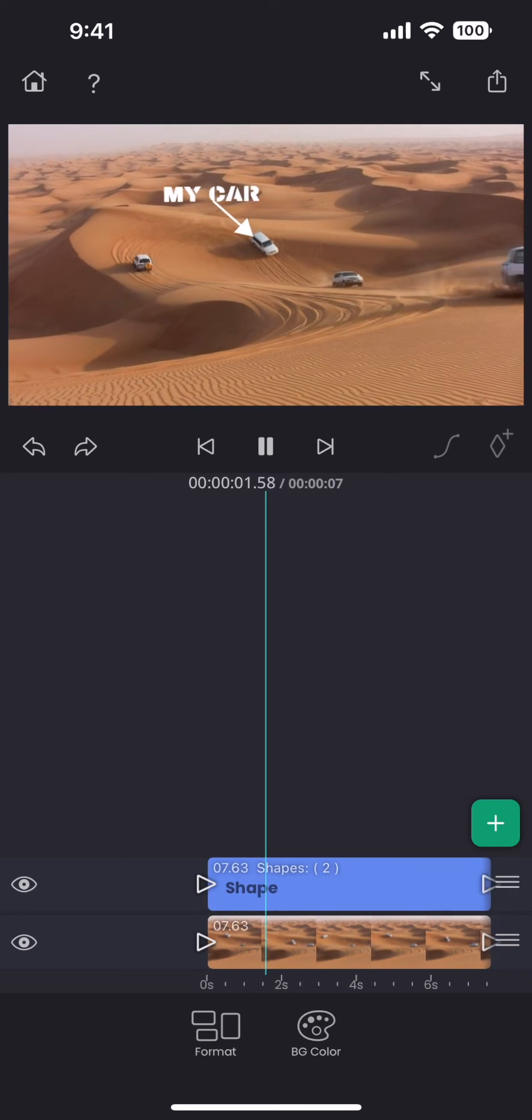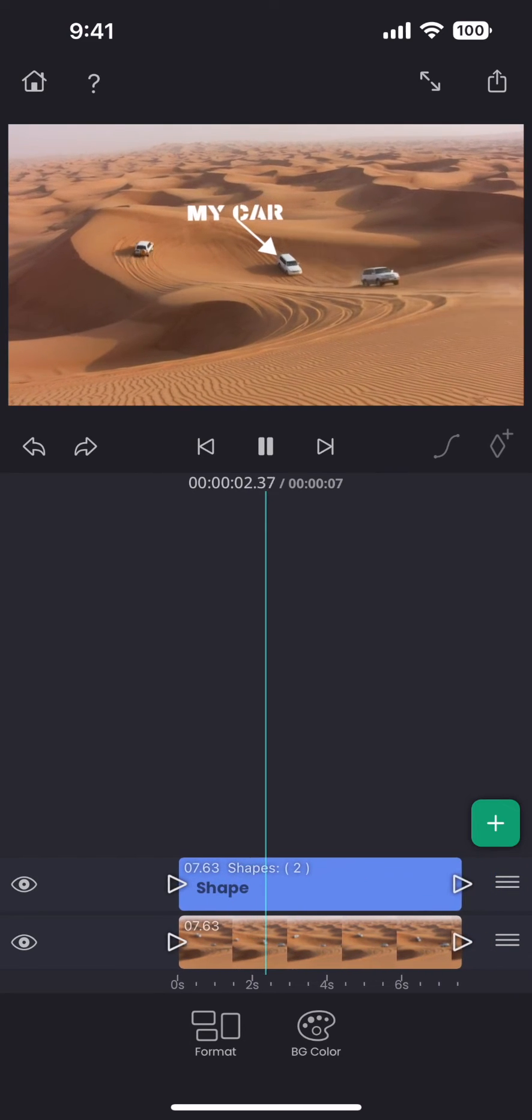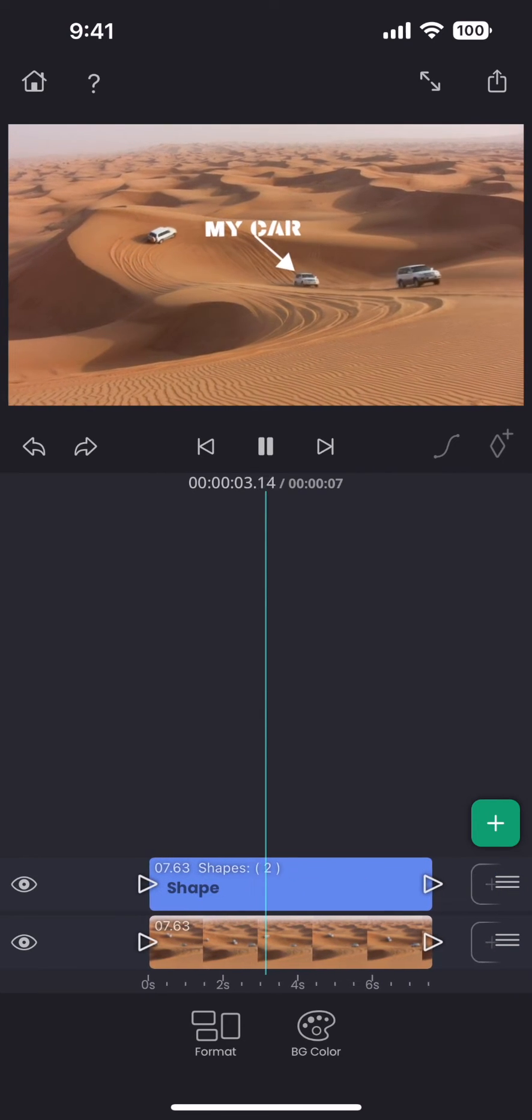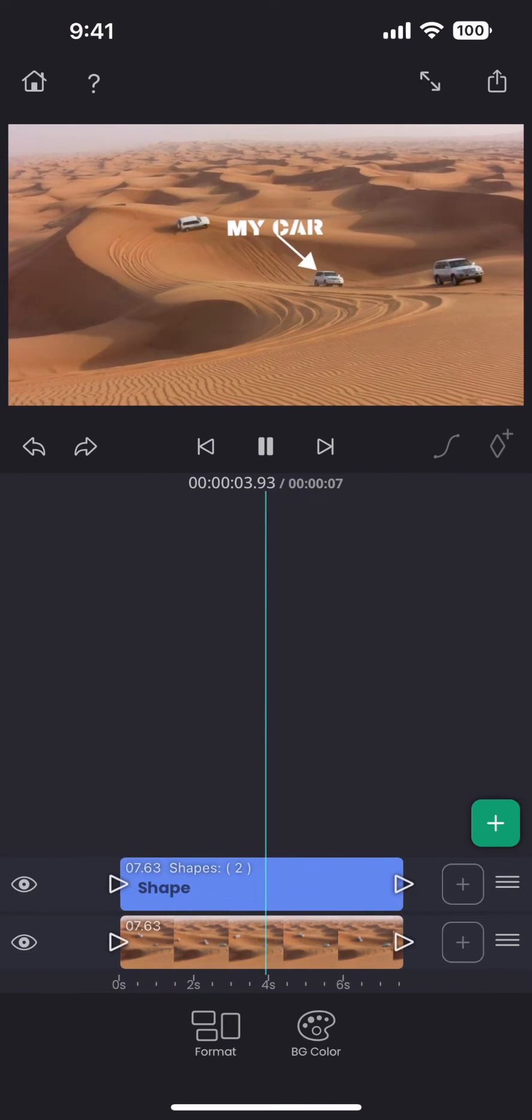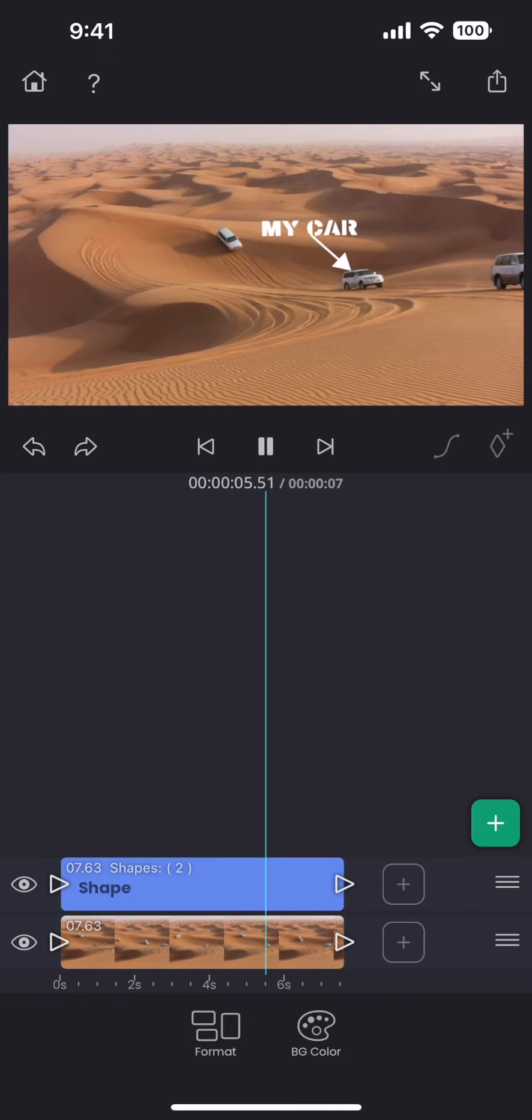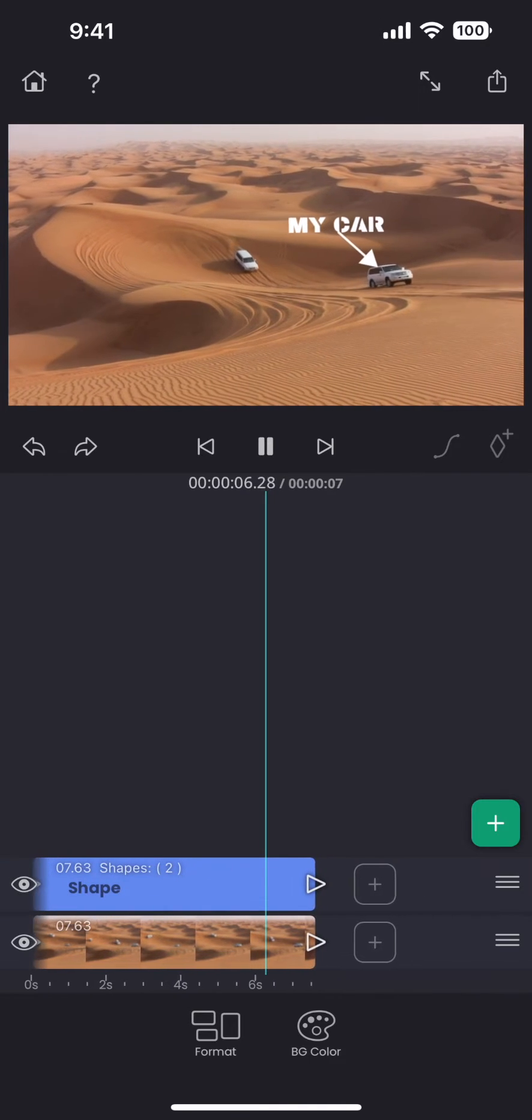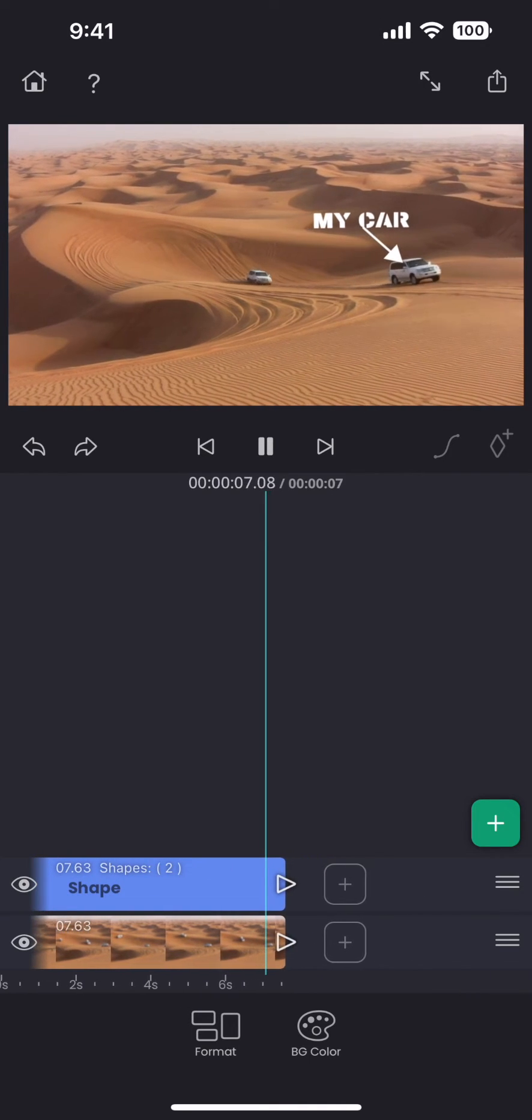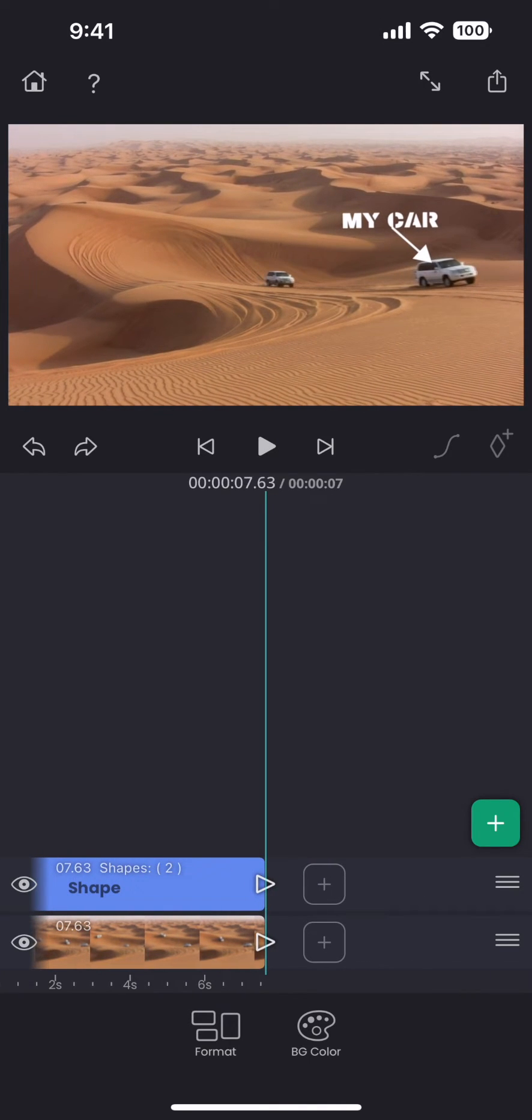Welcome to this tutorial on object tracking. Using object tracking feature in Superimpose V, you can move a layer along with the movement of another object in a video.